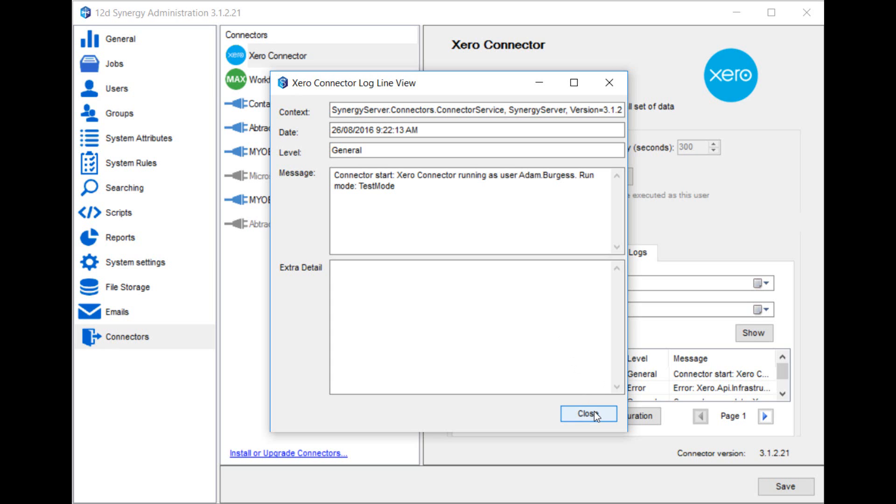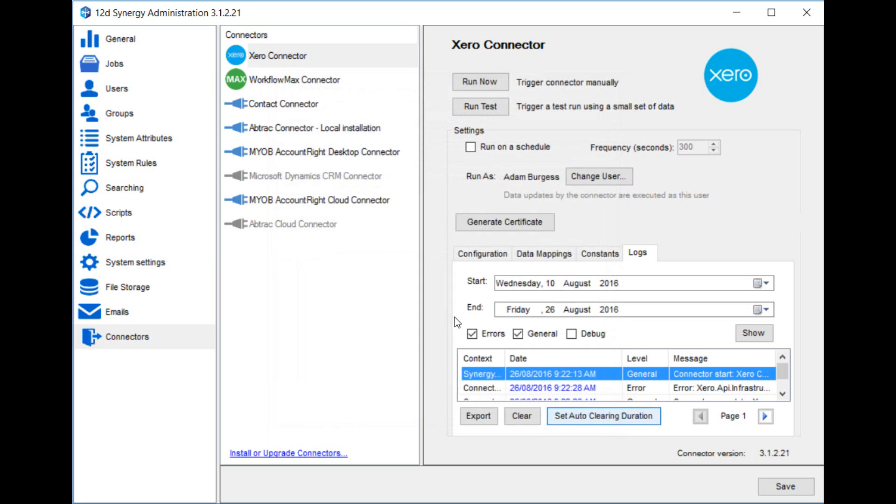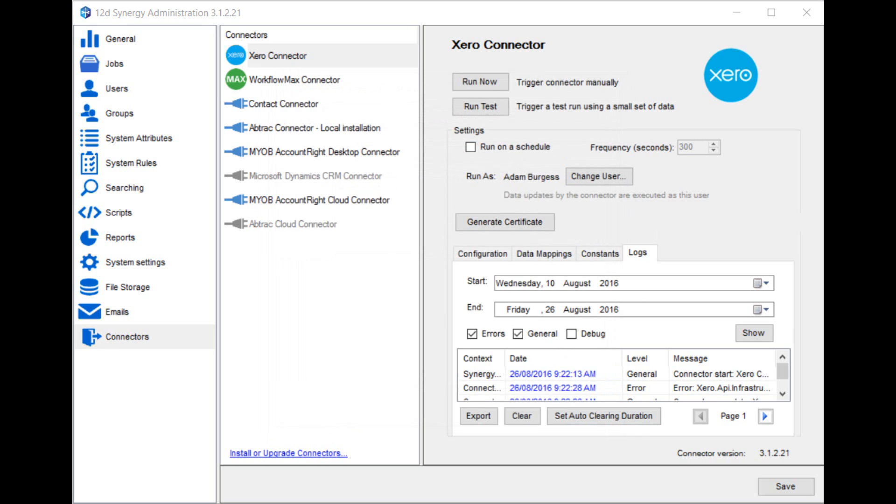Finally, when you're happy with the imported test data, it's now time to set up the connector to run regularly and import all the data. You can do this by setting it to run on a schedule, and you can set how often that schedule will run.